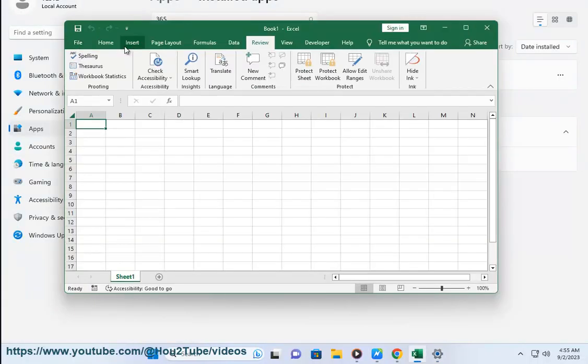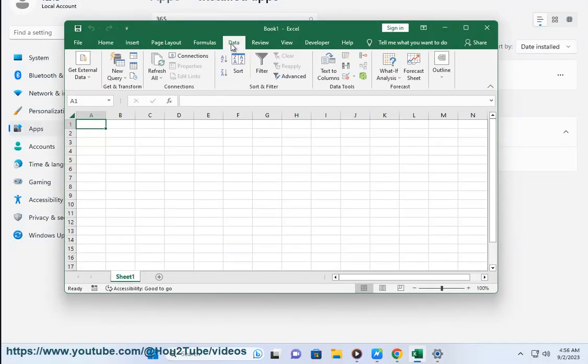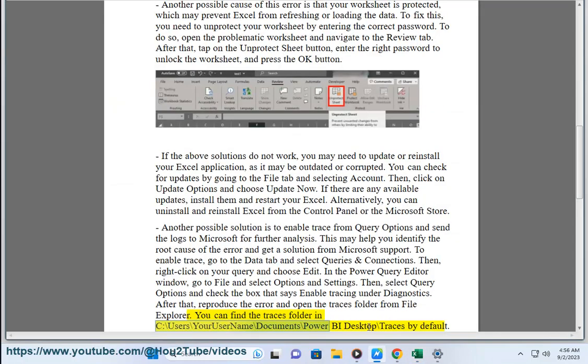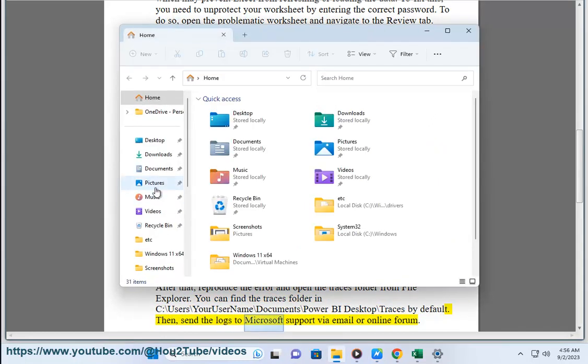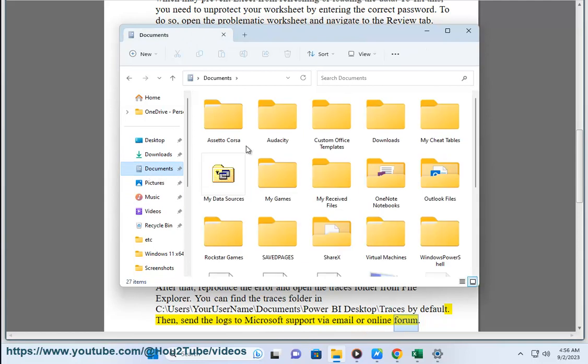After that, reproduce the error and open the traces folder from File Explorer. You can find the traces folder in C:\Users\your username\Documents\Power BI Desktop\Traces by default. Then, send the logs to Microsoft support via email or online forum.